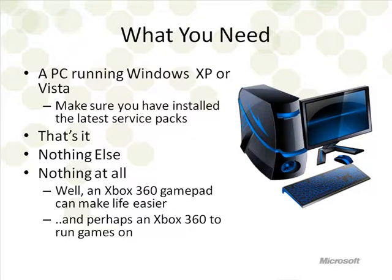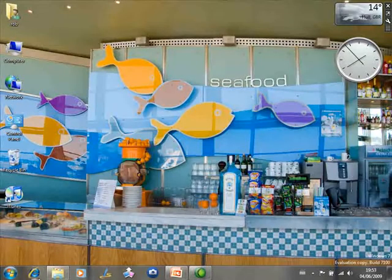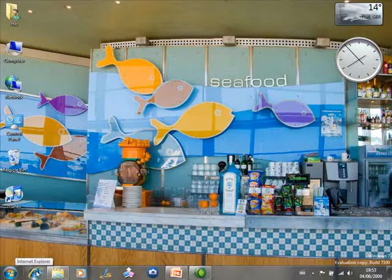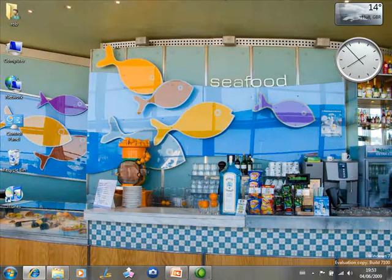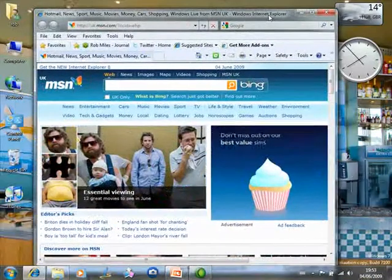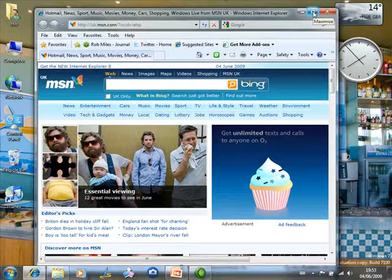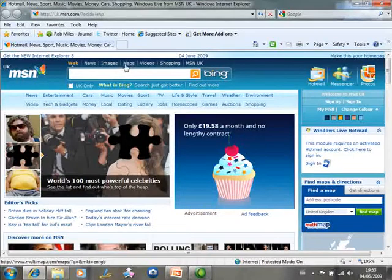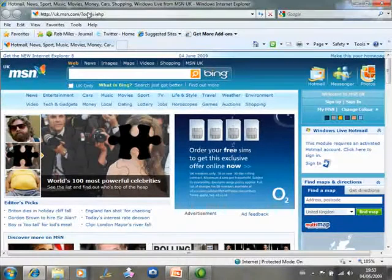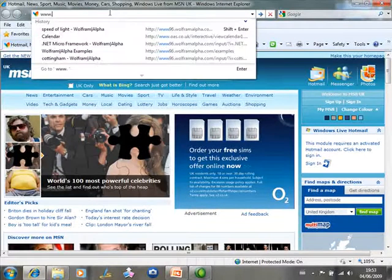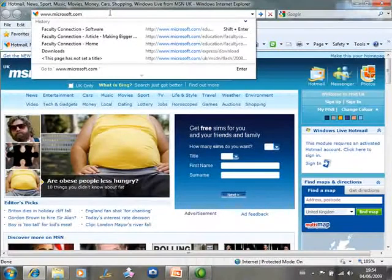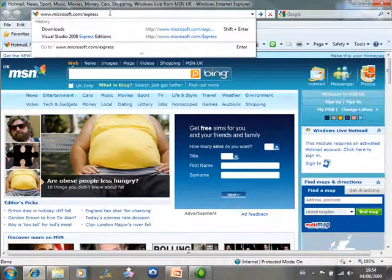The first thing we have to do is drop out of the slide deck and go to the internet. I'm going to fire up Explorer. There's a nice shiny browser — it's Internet Explorer 8, but you can use Firefox, Safari, or anything you like. We're going to go to a couple of websites. The first one is: www.microsoft.com/express/download.